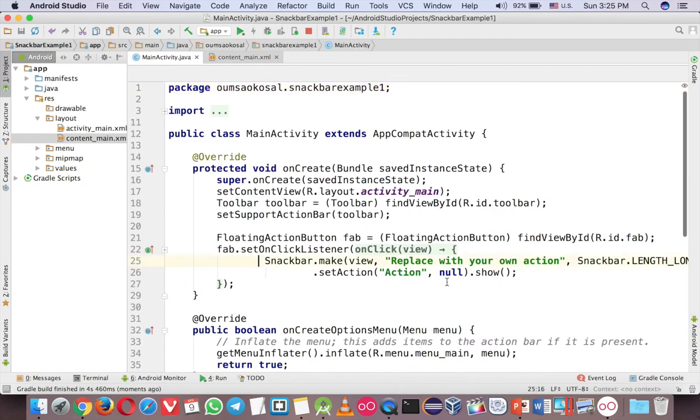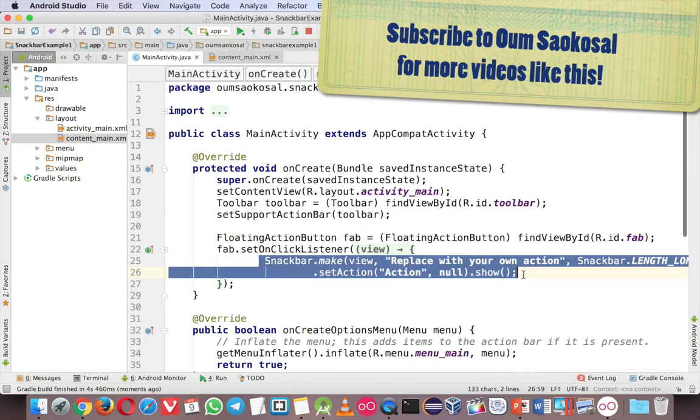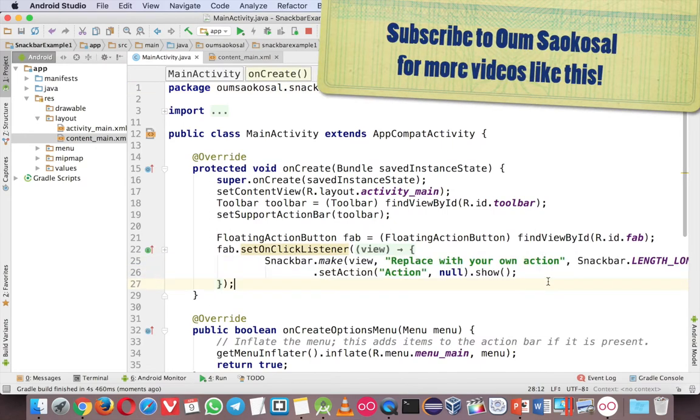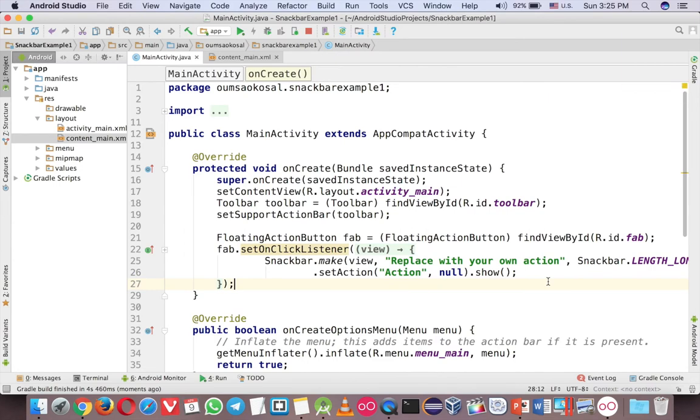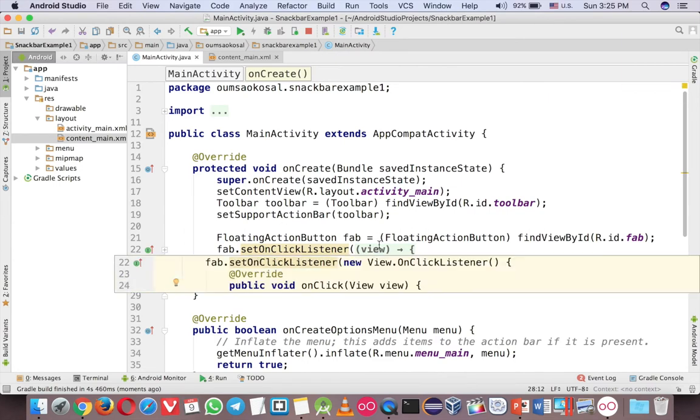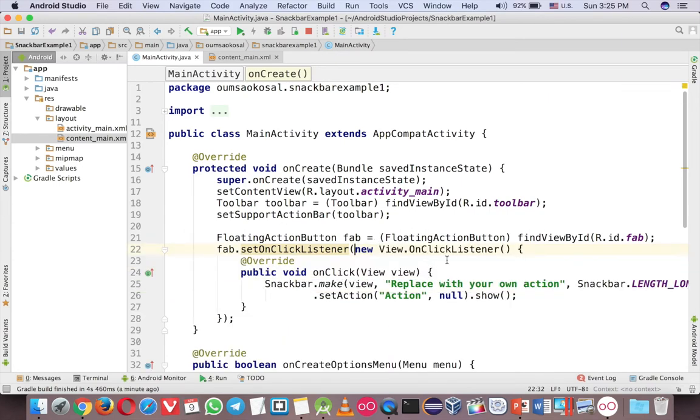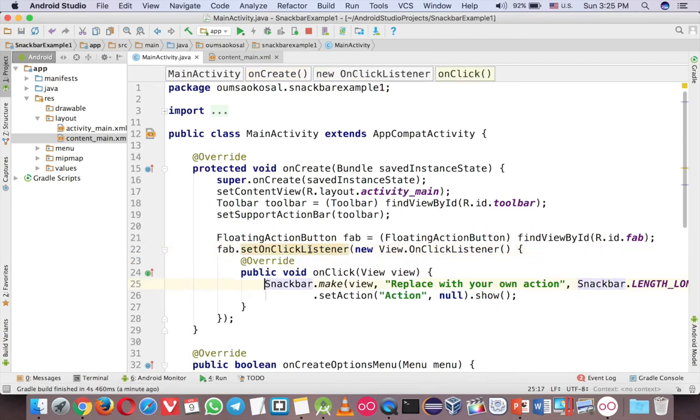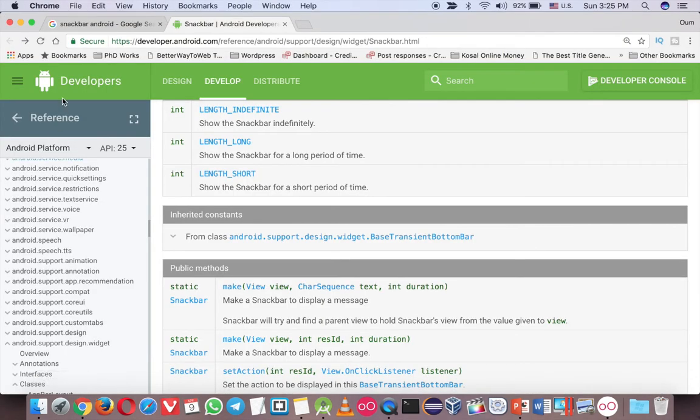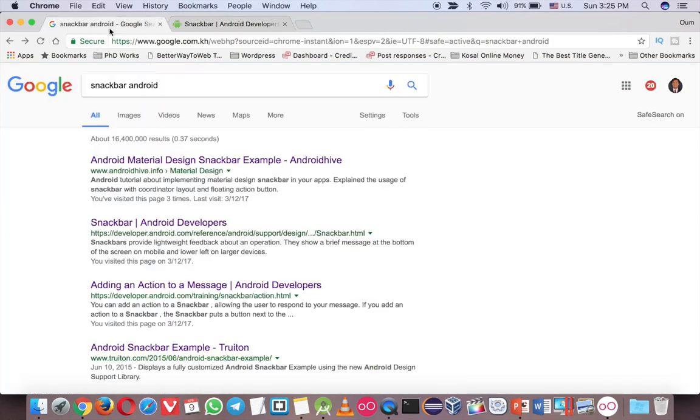So the code for the Snackbar is here. But in this video, we will try to create our own Snackbar. This is just the default come with the template. And before we can do that, let me go to Google and help you with that.